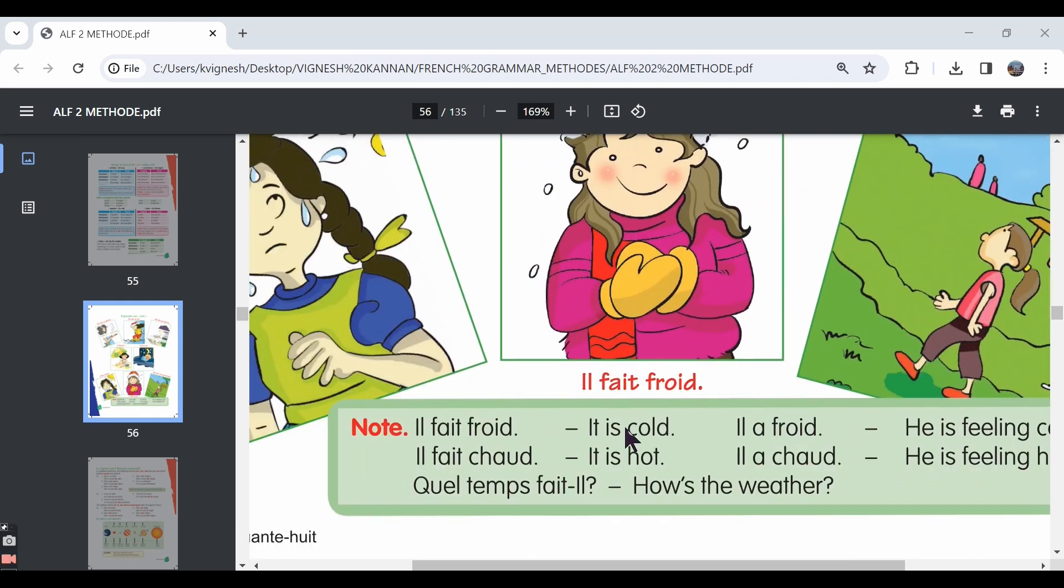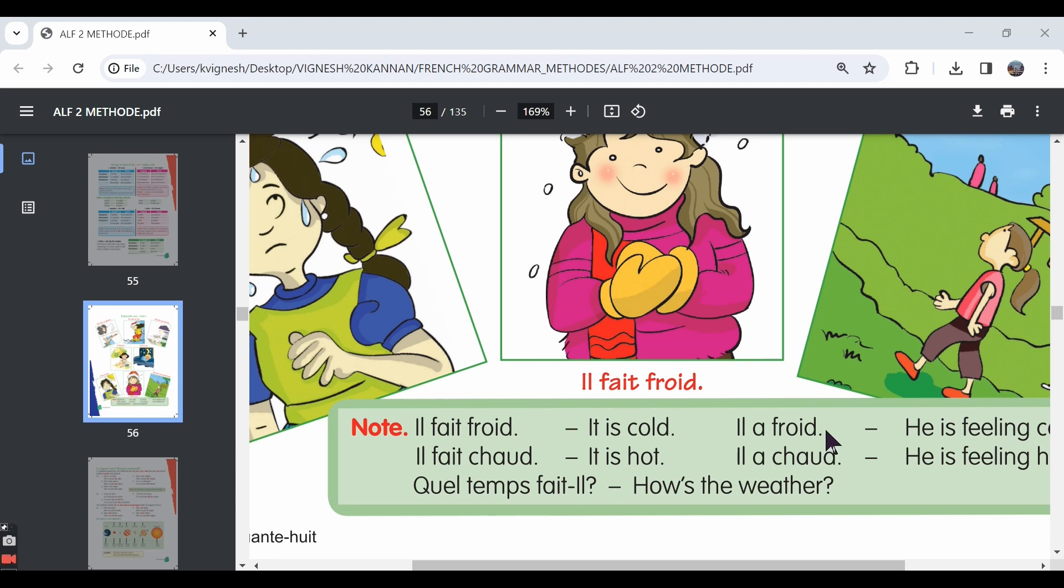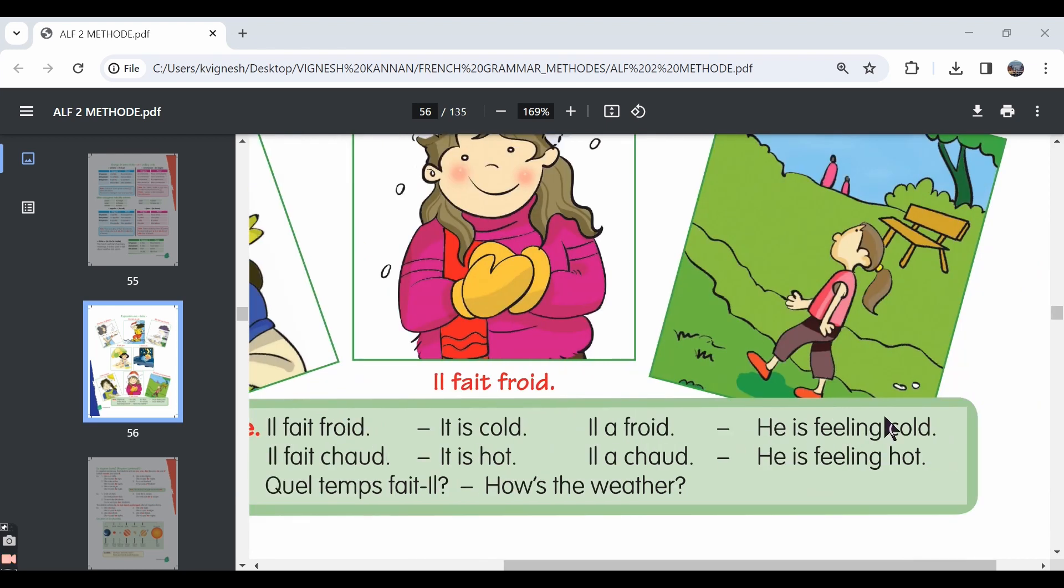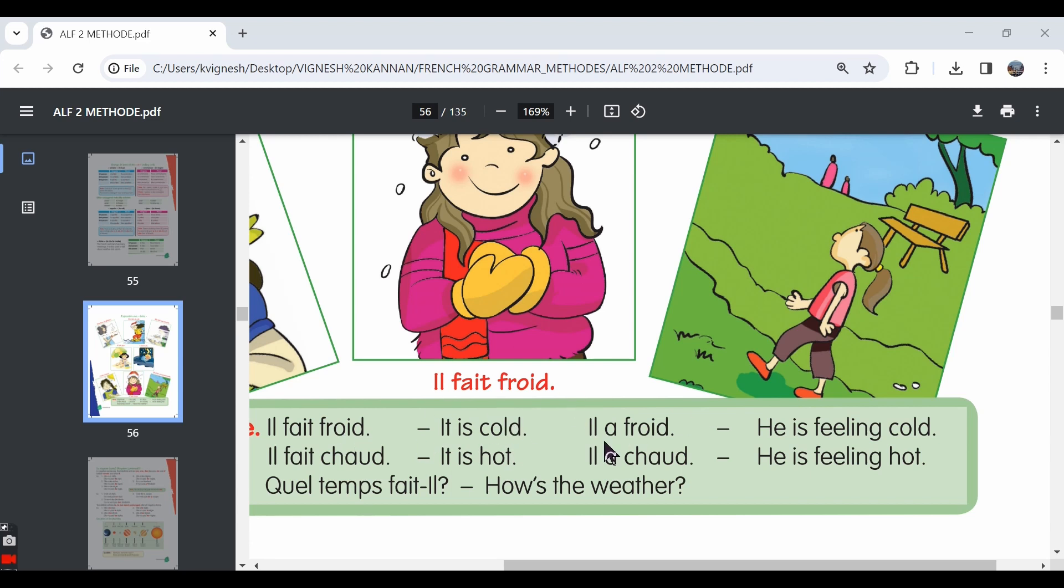Then here, we have some note points. When you say il fait froid, it means it is cold. But if you say il a froid, if you use the verb avoir, it means he is feeling cold. So there is a difference. When we say il fait froid, it talks about the weather. The weather is cold. But when you say il a froid, it means he is feeling cold. Probably he has a fever or something like that.